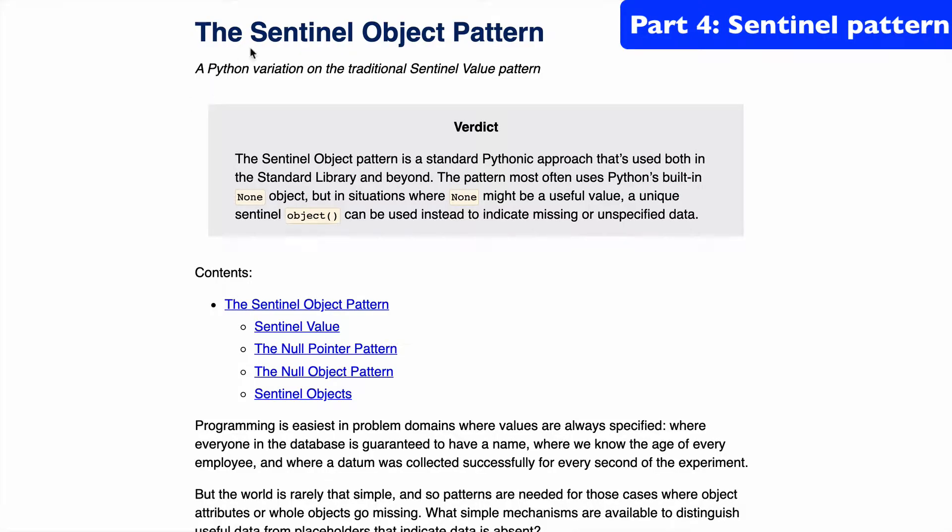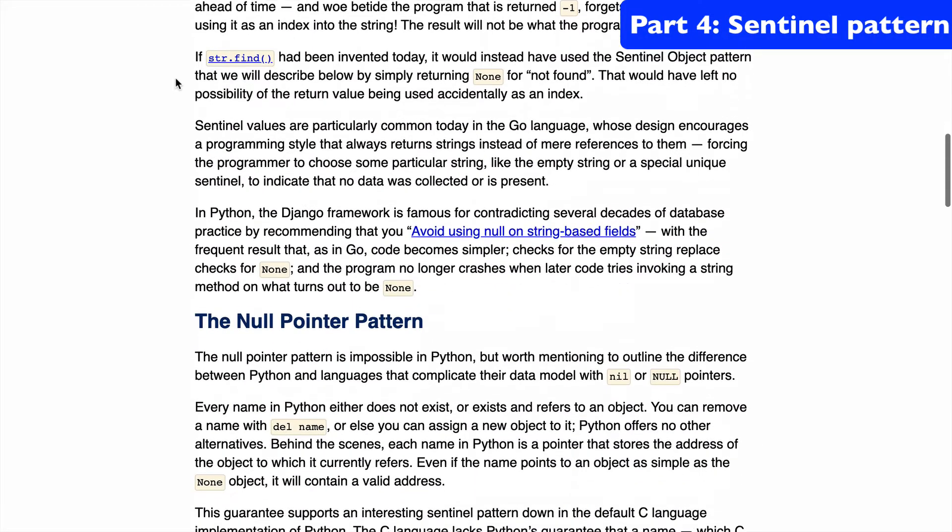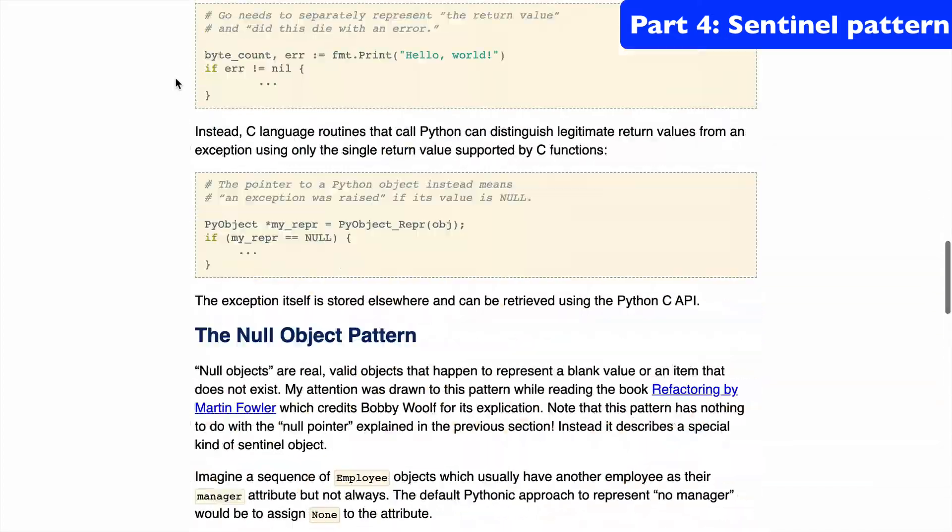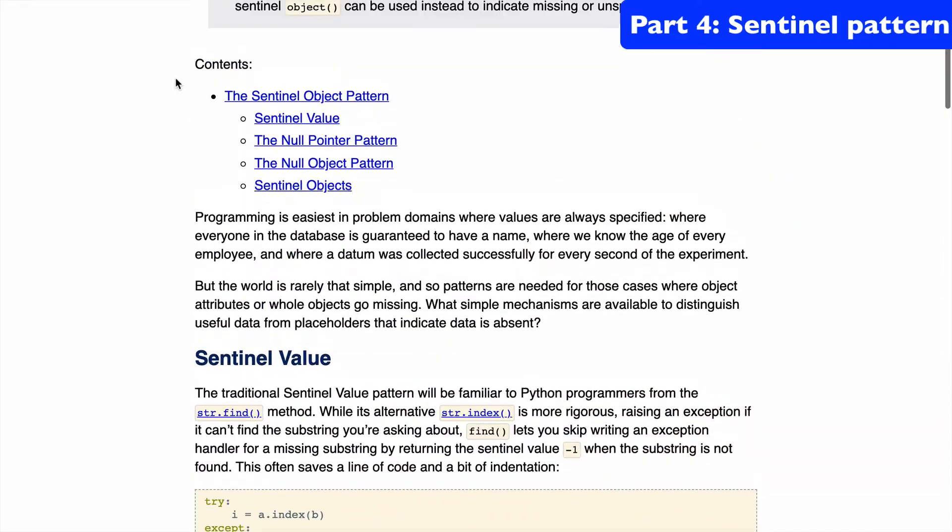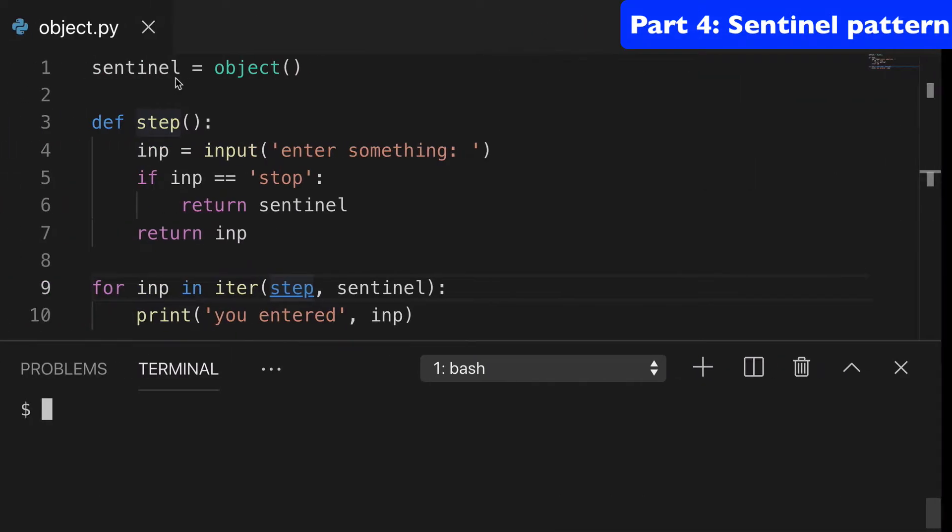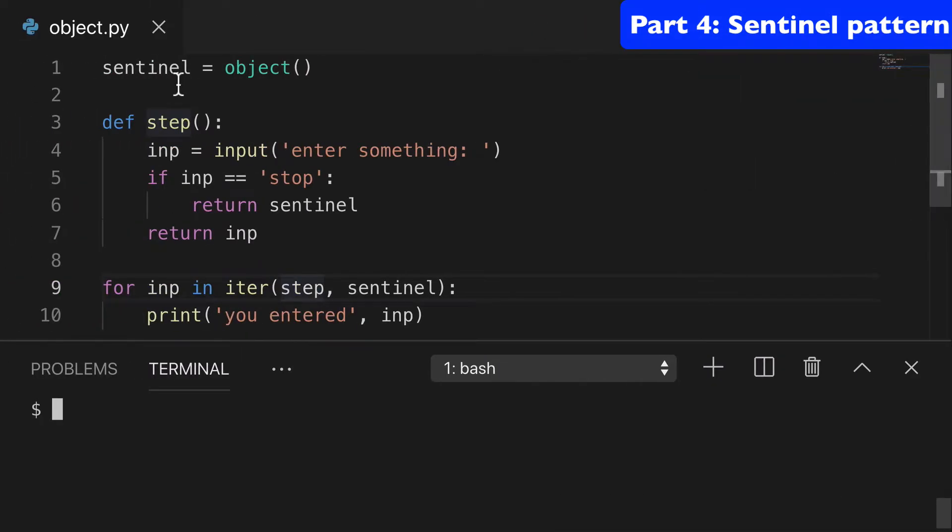Lastly, we have our sentinel object pattern. And here's a pretty good article explaining how to go about this design pattern. And I'll link it up in the notes. But I have an example here of how we might use that.